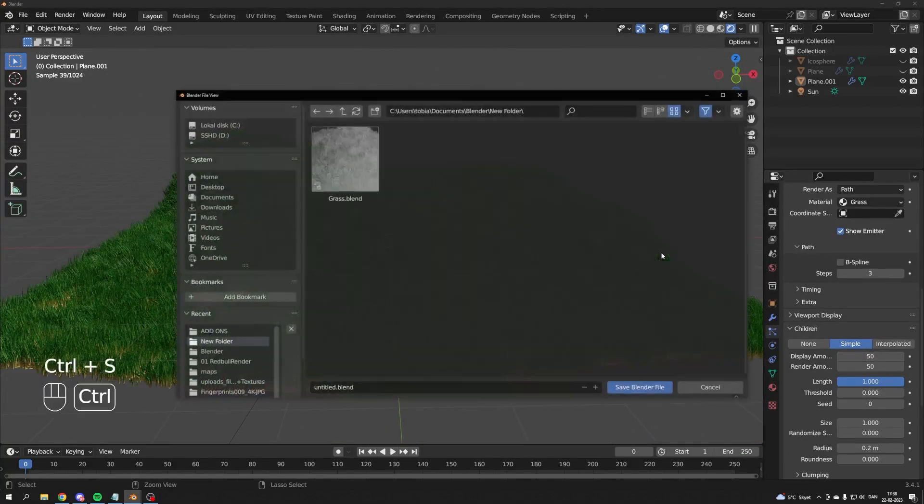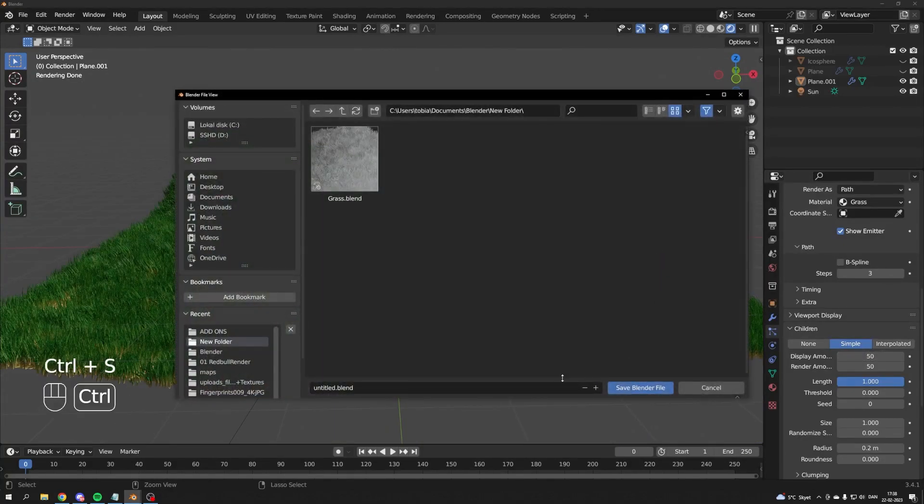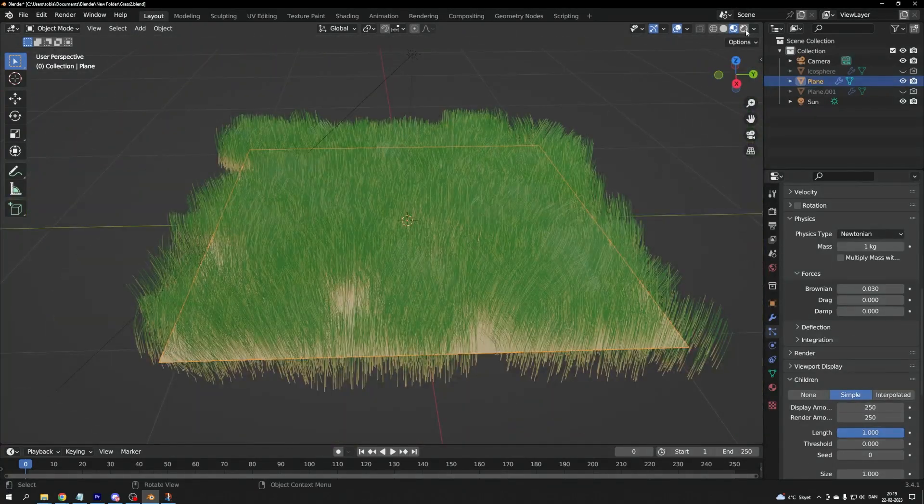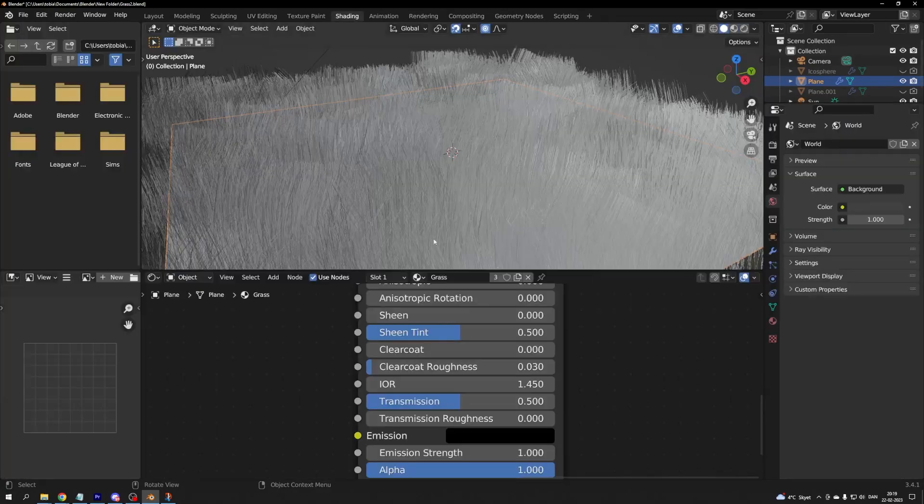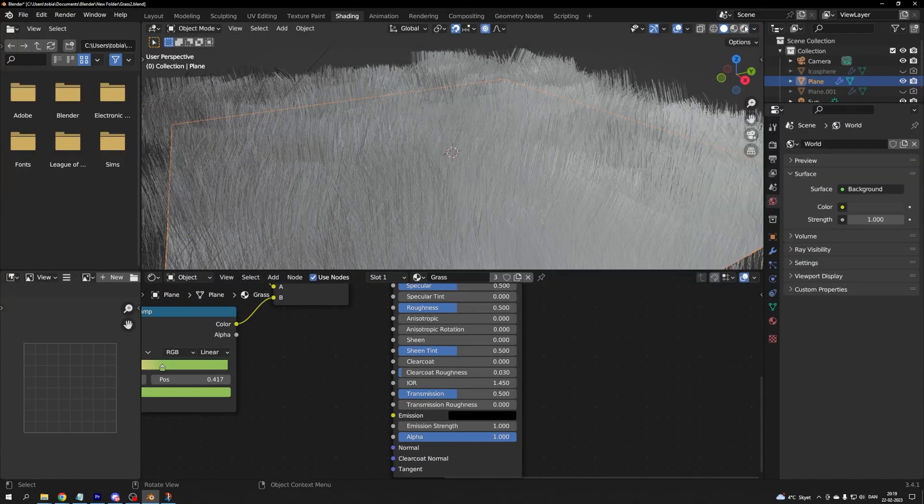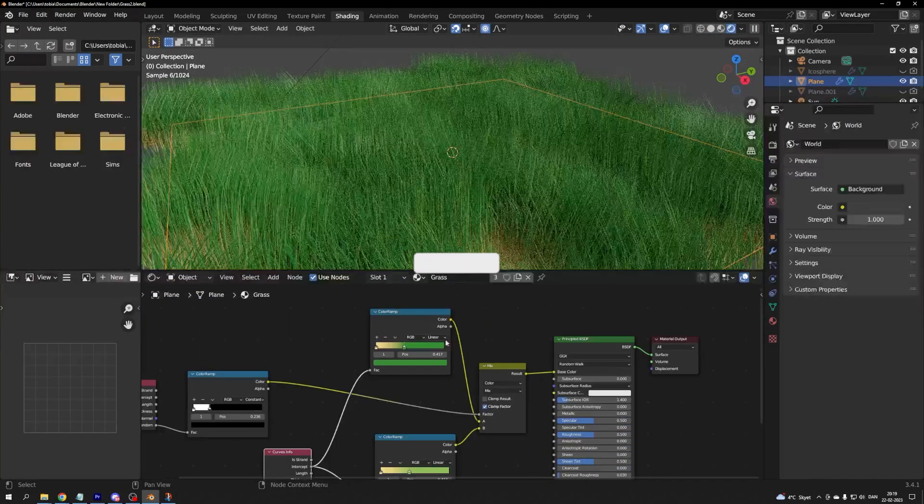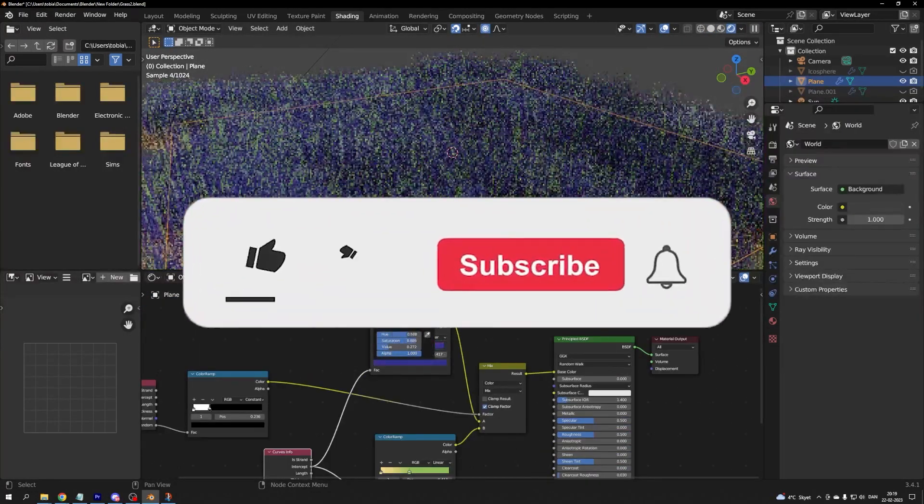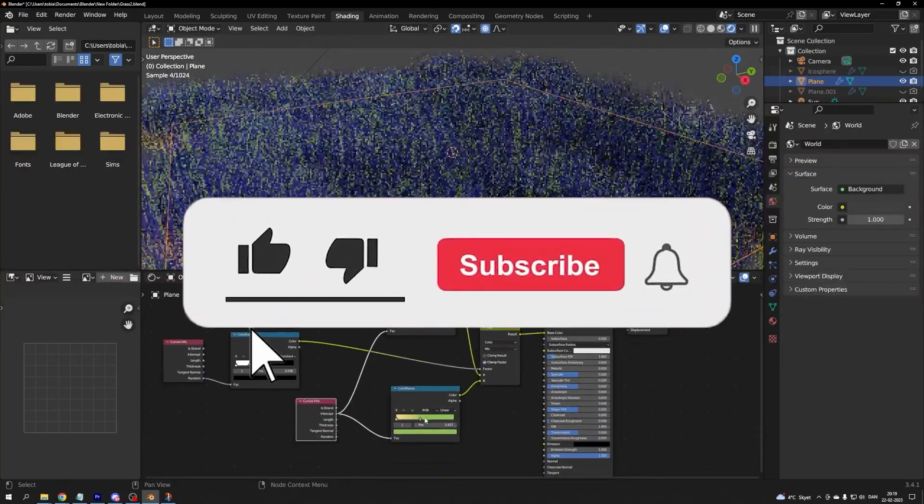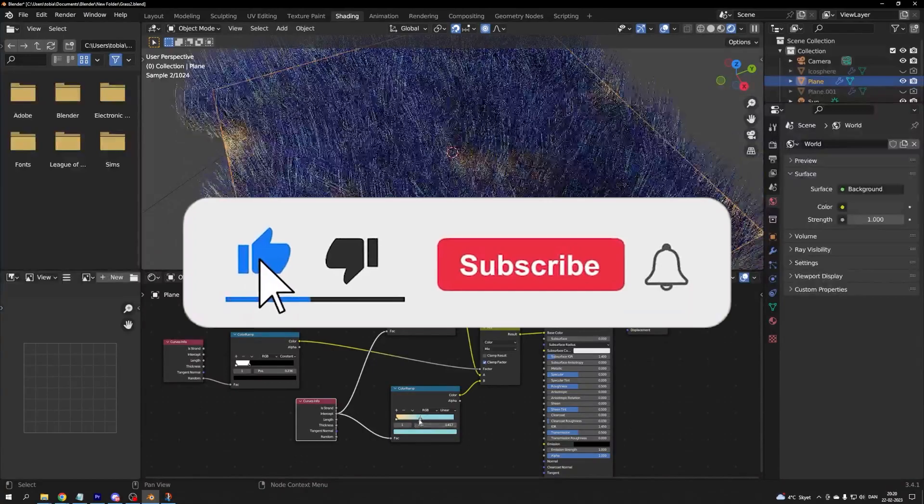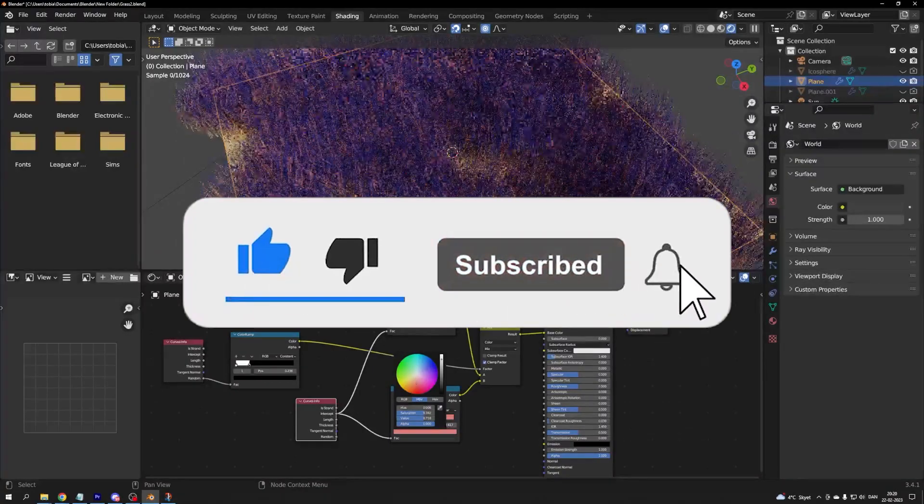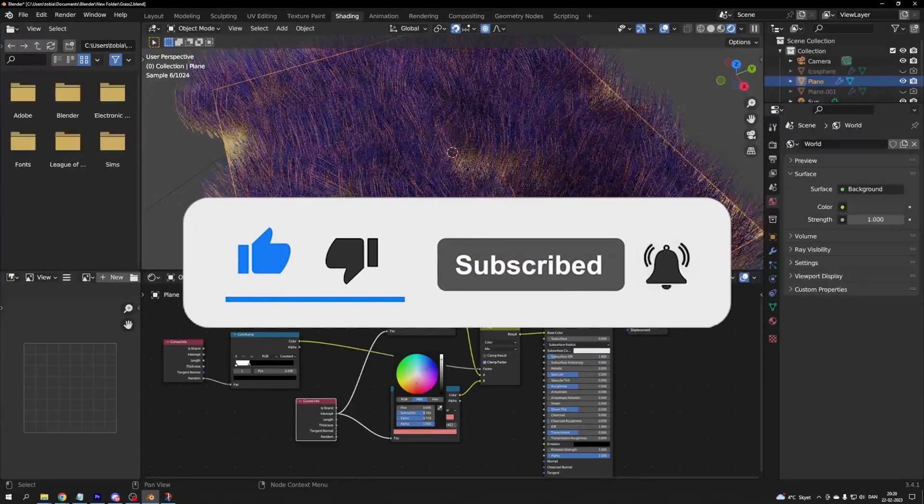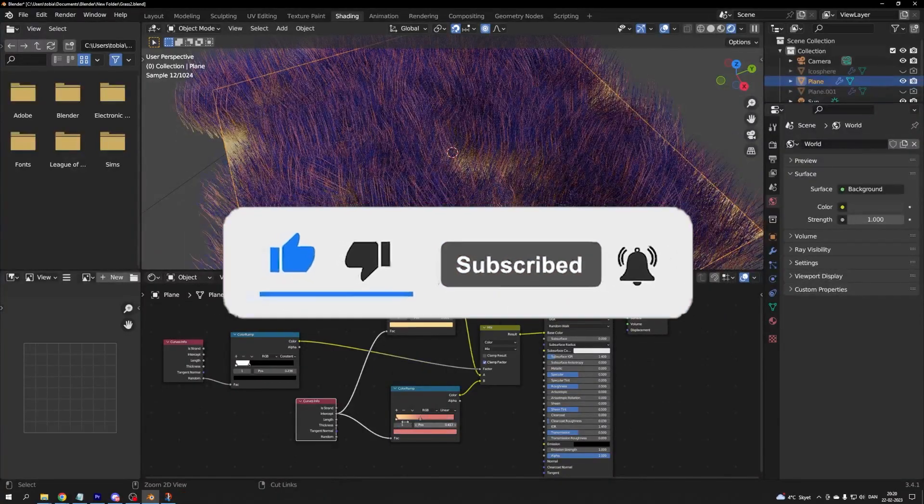Remember to save your project. And there you have it, a versatile grass system for your projects. I hope you liked the video and would consider liking and subscribing. Leave a comment below with your ideas and feedback. See you next time for a 3D quickie tutorial.